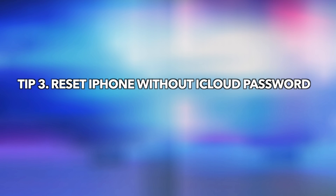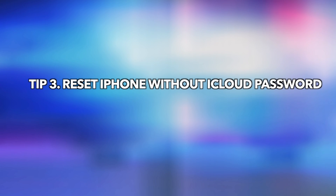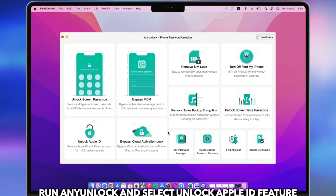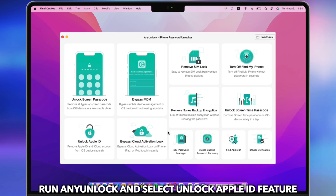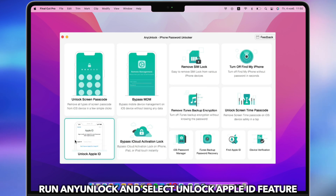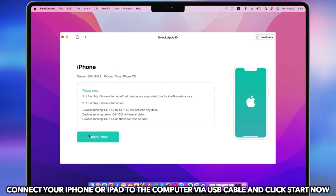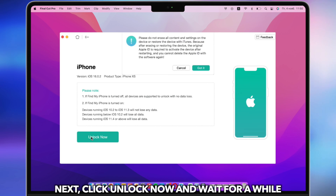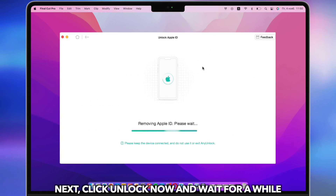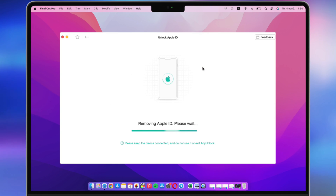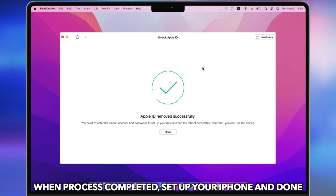Tip 3: Reset iPhone without iCloud password. Run any unlock tool on PC or Mac and select the Unlock Apple ID feature. Connect iPhone via USB cable, then click Unlock Now. When the process is completed, set up your iPhone and done.